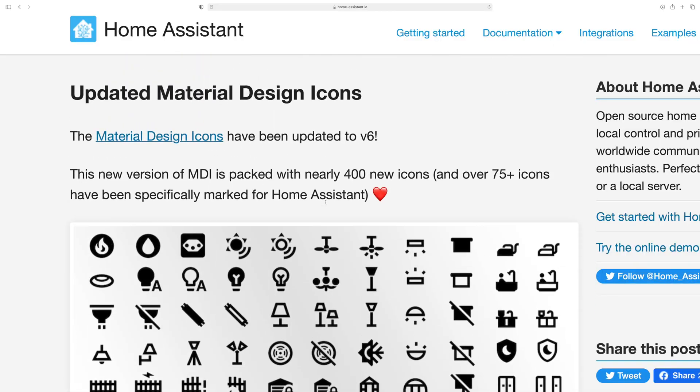One of my favorite parts of this release: the MDI — the Material Design Icons — have been updated to version 6. This includes 400 new icons, with 75 icons made just for Home Assistant. The downside of v6 is that some icons have been renamed or removed, so you might have breaking icons in your dashboards. You have two Home Assistant releases to go and fix it, and you'll see in the logs which ones are breaking.